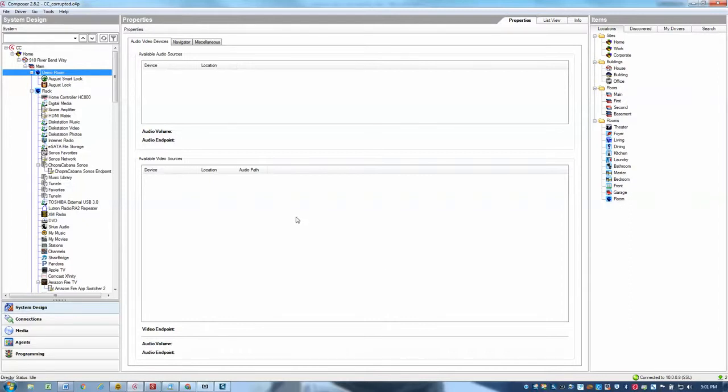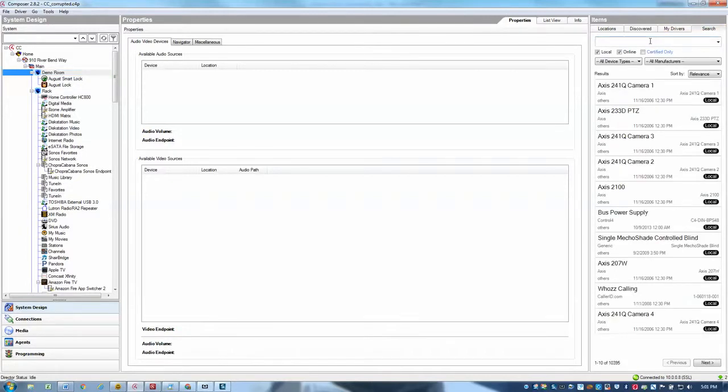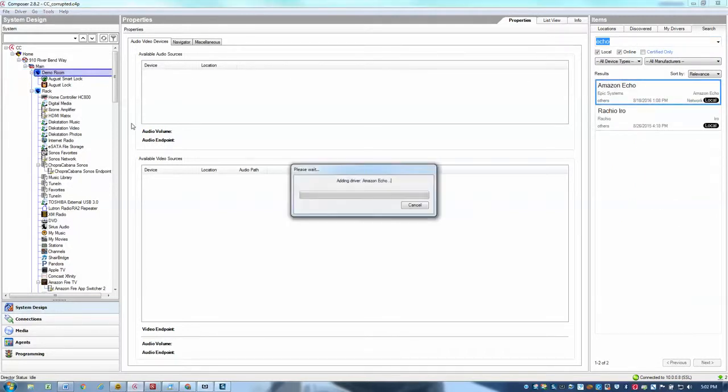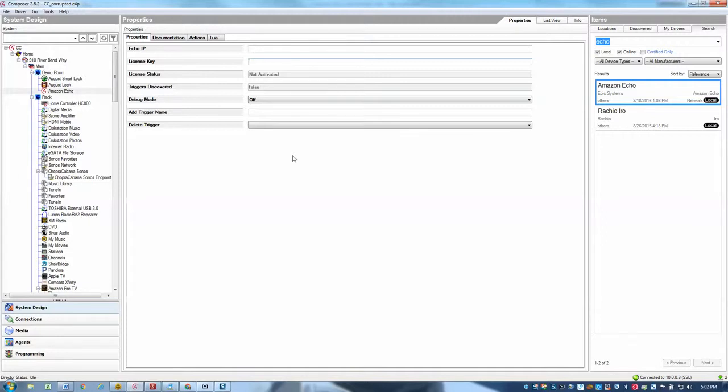So what I'll do is I'll go ahead first and just add the driver to my Control4 project. I'll search for the word echo and add the project to my demo room. And the first thing you need to do is of course enter your license key to activate the driver. Until the driver is activated you can't really do much else. So I'll go ahead and enter my license key, make sure the license activated successfully.